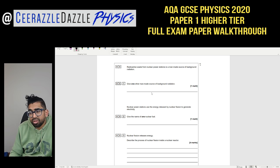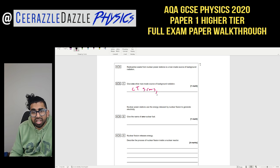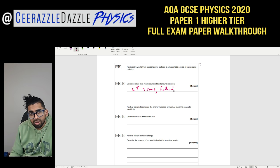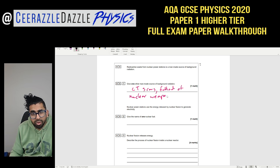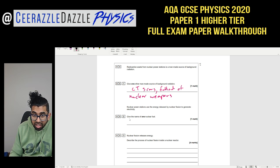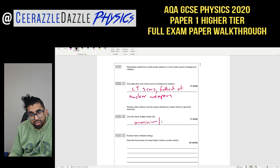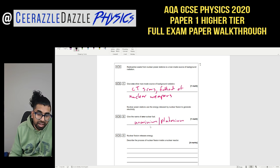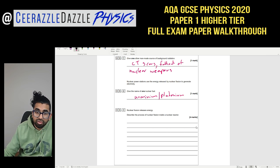Question 5: Give one man-made source of background radiation other than radioactive waste from nuclear power stations. Acceptable answers include CT scans or the fallout of nuclear weapons. Nuclear power stations use nuclear fission to generate electricity — give the name of one nuclear fuel: uranium or plutonium are both acceptable.